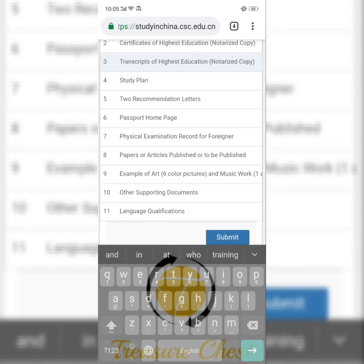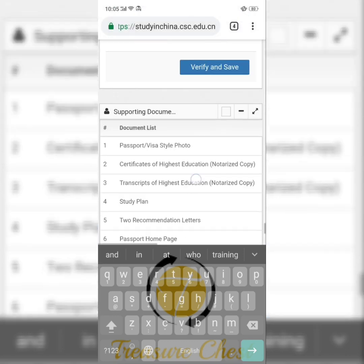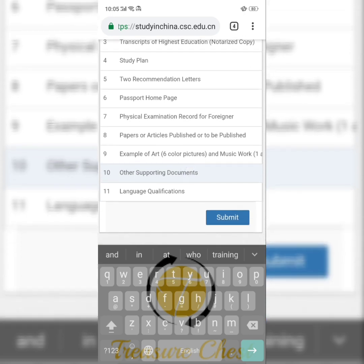You are also required to get recommendation letters from professors at the higher institutions you attended. If you cannot get them from professors, you can get them from relatives who are professors. You need two recommendation letters from two different professors. Your international passport is very important — you will need the data page where your information is, plus the next page. Scan them and upload them.